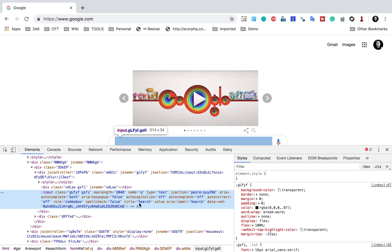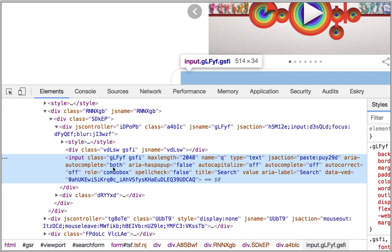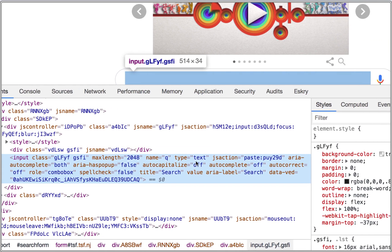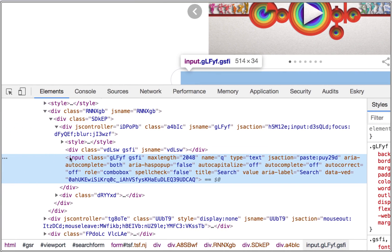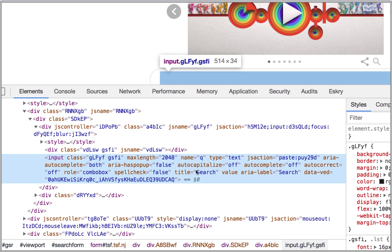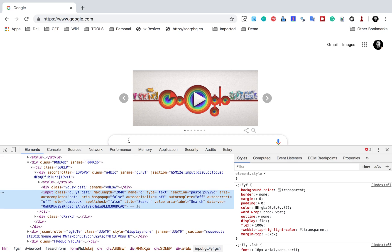Here you can see the DOM, or document object model, for this web page. This highlighted portion in blue is the node for this particular search box. You can see this is an input tag and then we have attributes like name, type, and all these attributes. Using this input tag and any of these attributes, I can create an XPath for this particular search box.